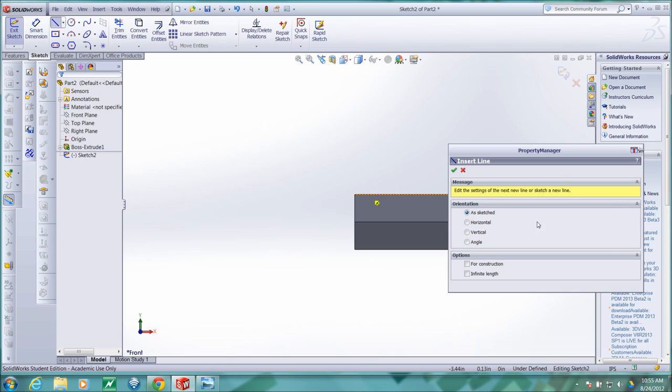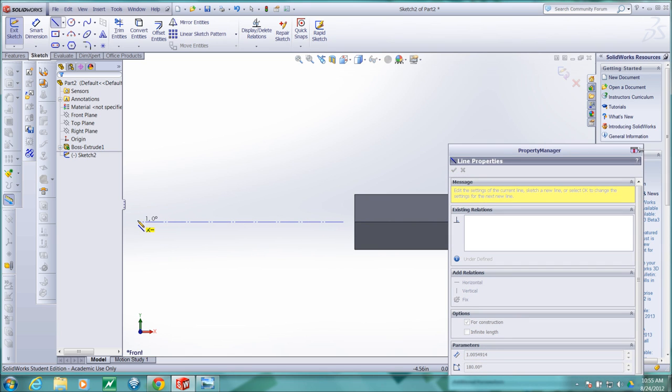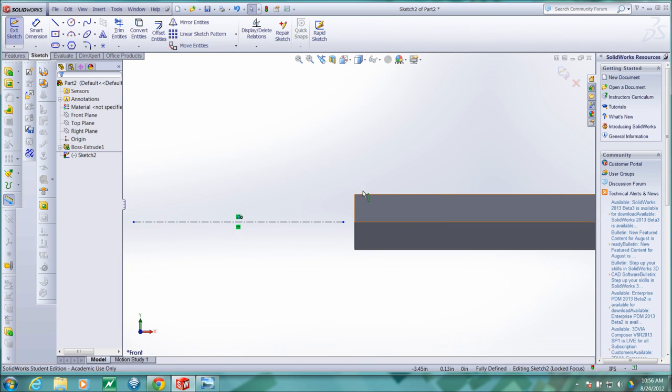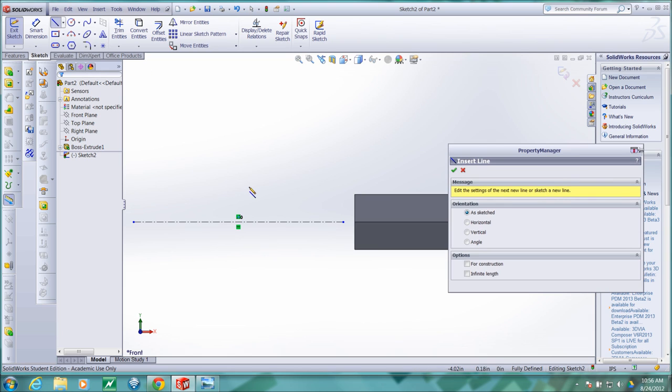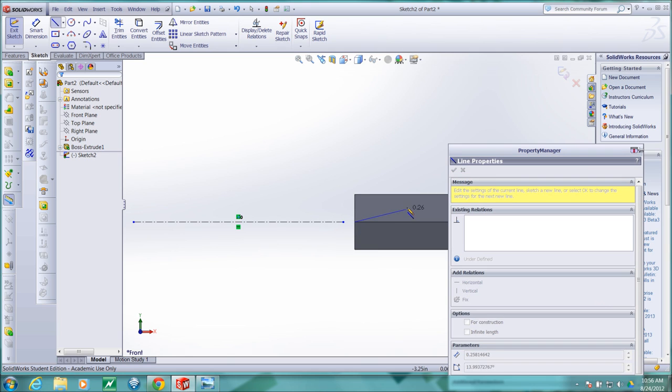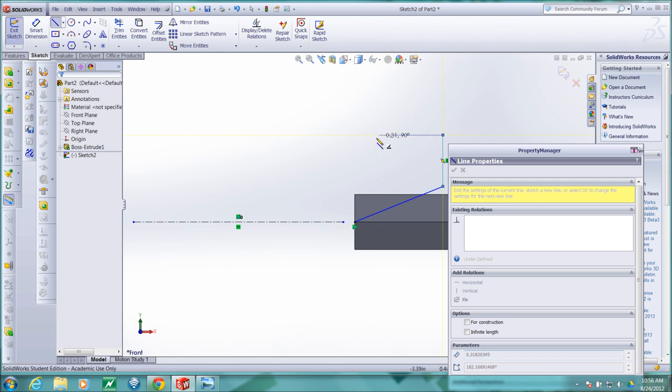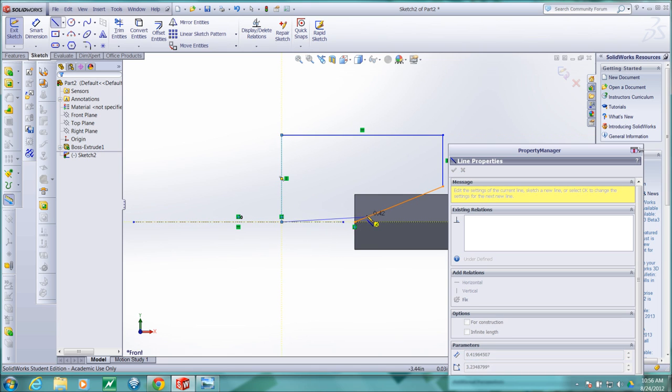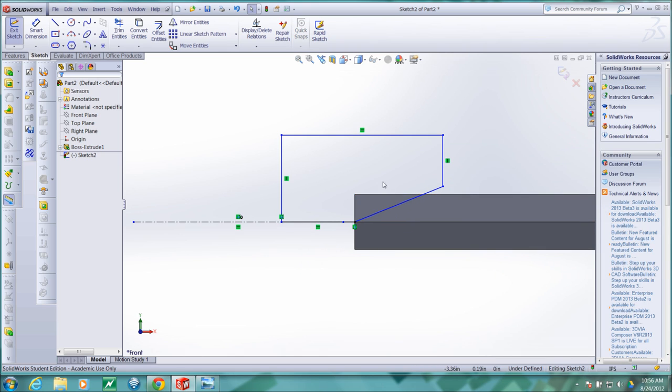I'll first create a construction line that will serve as the axis of rotation for my cut. I'll then create a closed profile using lines that represent the cut.